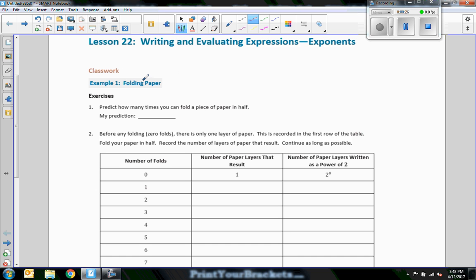Okay, example one: folding paper. Predict how many times you can fold a piece of paper in half. Write your prediction down. Fold it in half, then take that folded paper and fold it in half again — so you'll have quarters — and then in half again and in half again. How many times do you think you can do that before you can't fold it anymore? Write your prediction on the line and we'll come back.